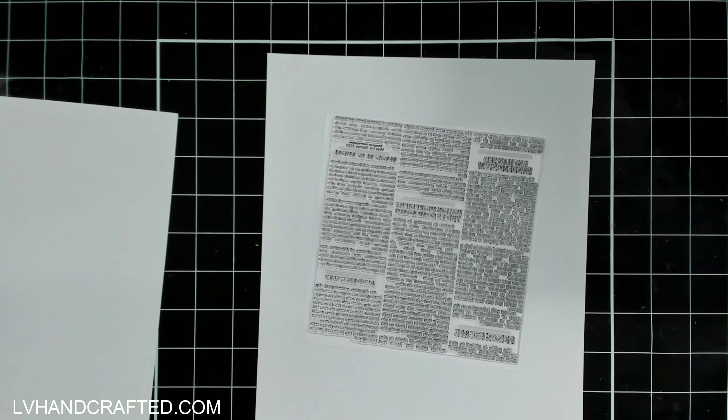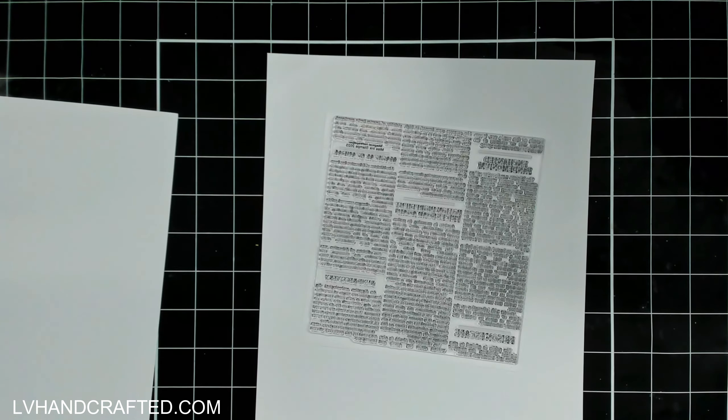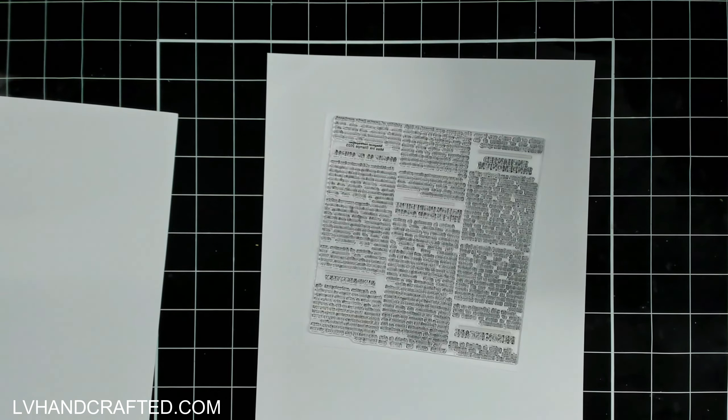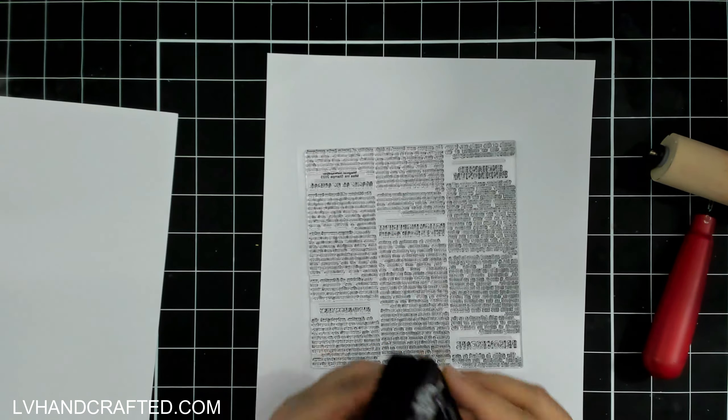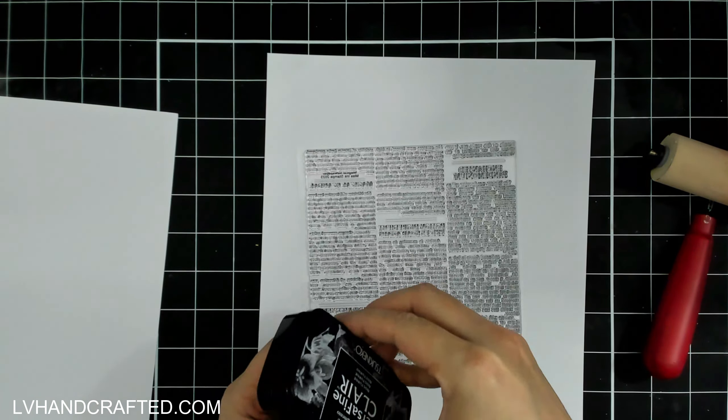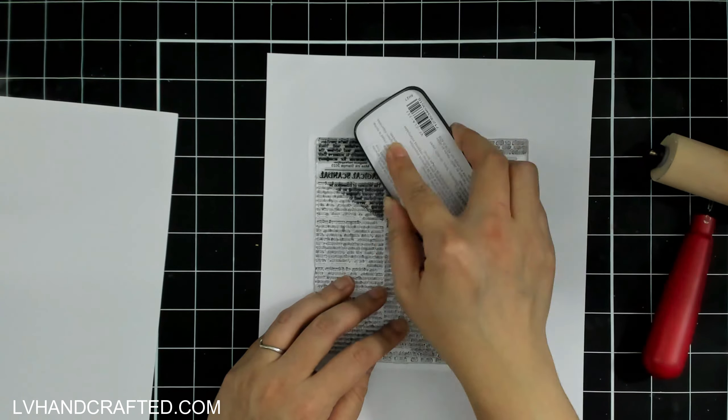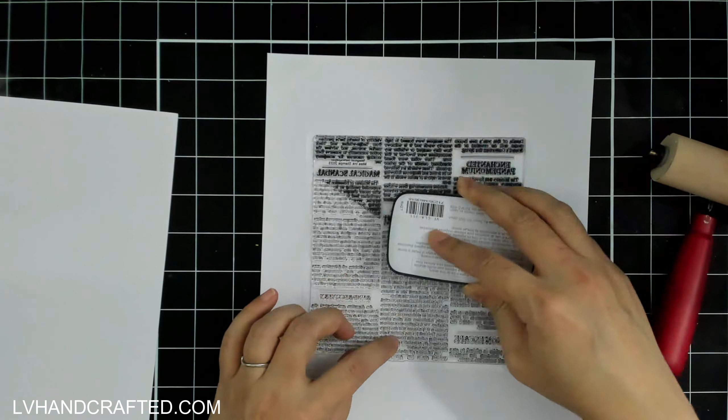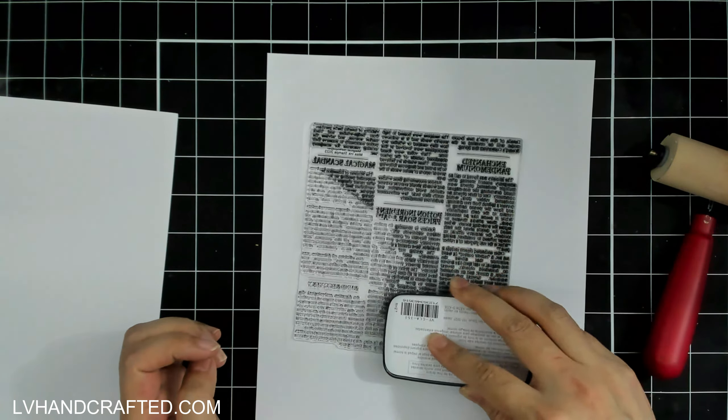And the other thing that I really find very unique about this stamp set is that, unlike a lot of text or newsprint backgrounds, everything on this is legible actually.